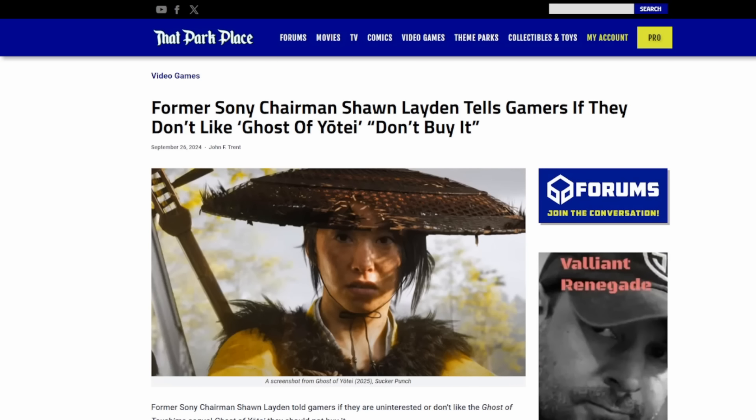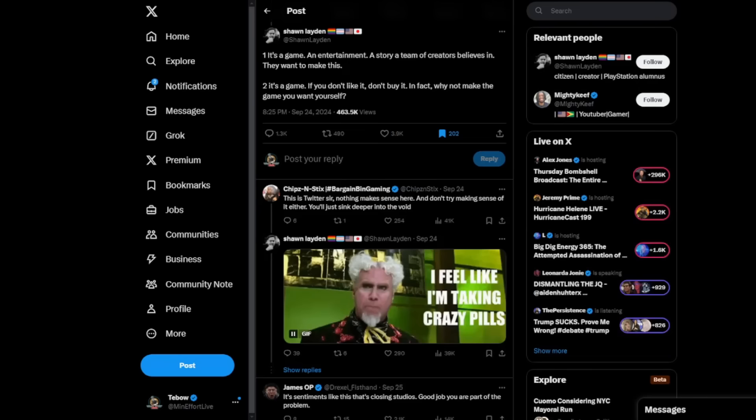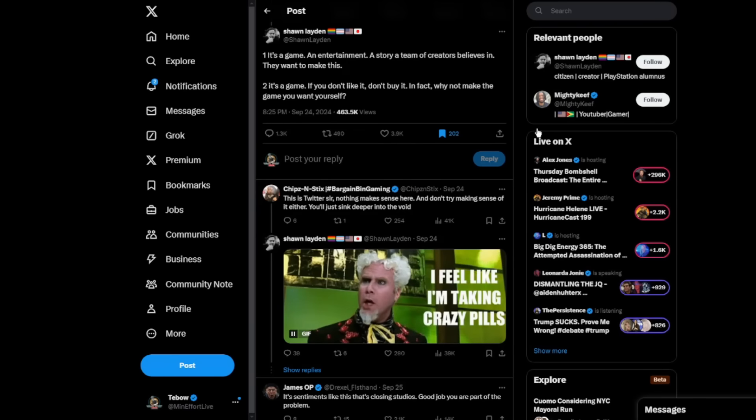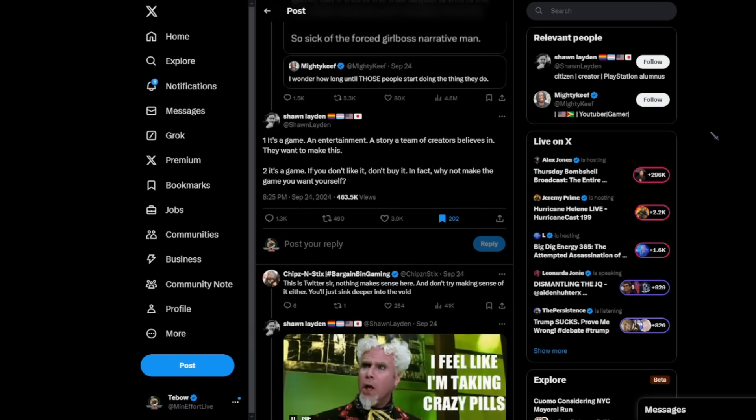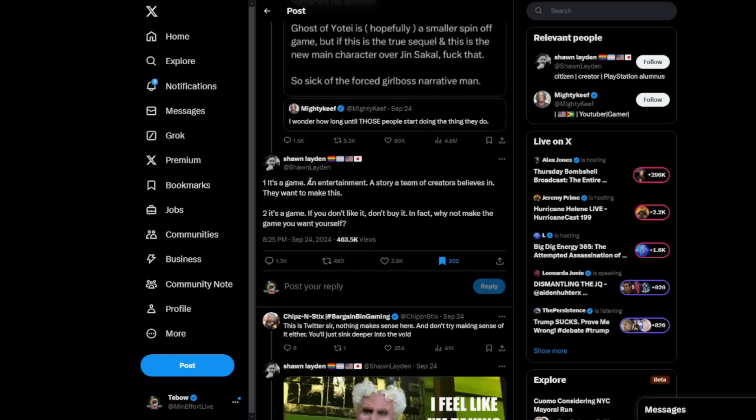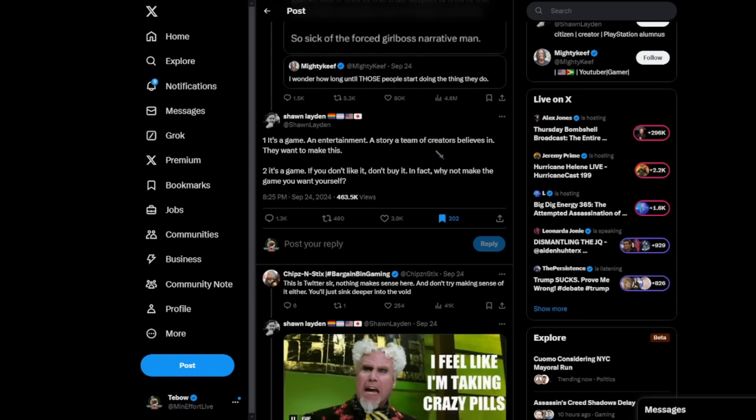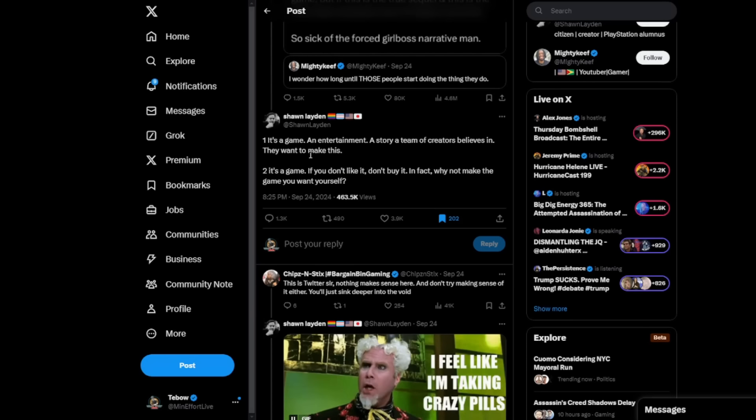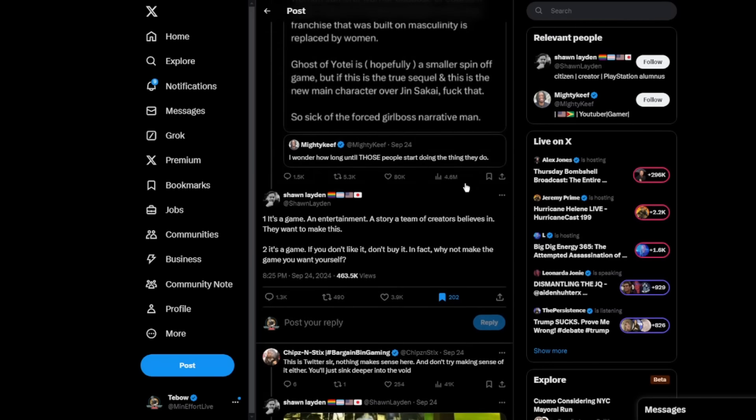Now we have the more current story about how the former Sony chairman, Sean Layden, told gamers that if they don't like Ghost of Yote, don't buy it. Now, this is something that I cannot understand for the life of me, why somebody would do it. And you can see the tweet still exists right here. It's got, again, almost half a million impressions at this point. Sean Layden says, it's a game, entertainment, a story, a team of creators believes in. They want to make this. It's a game. If you don't like it, don't buy it. In fact, why not make the game you want yourself?